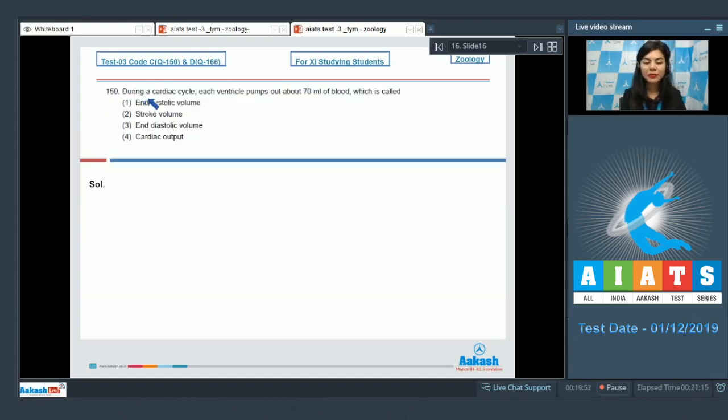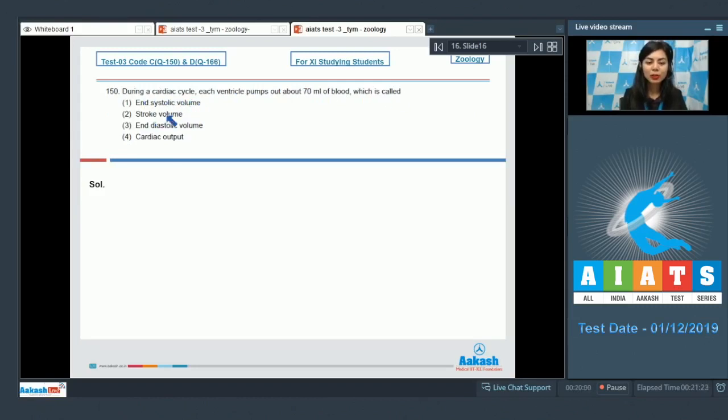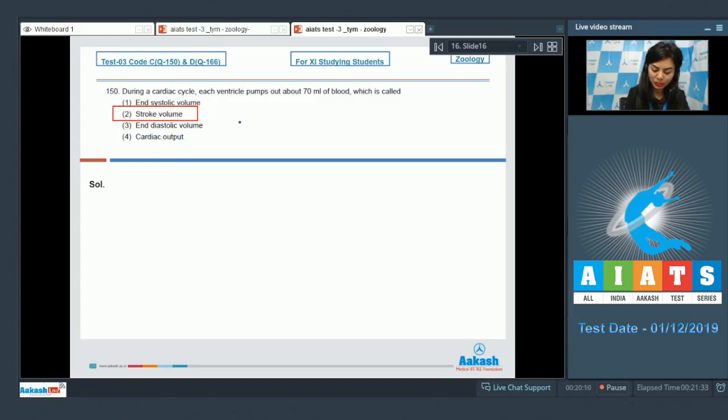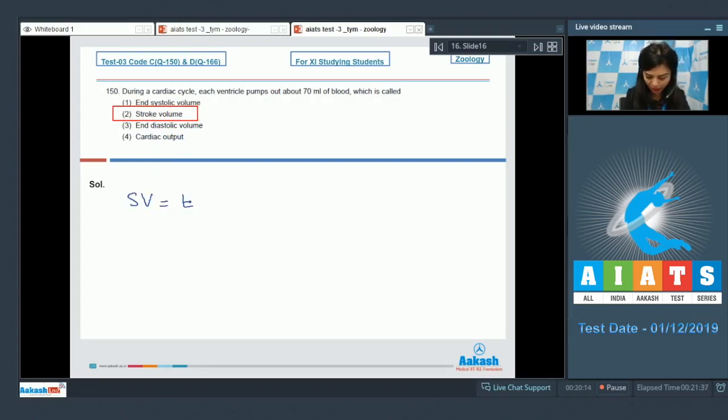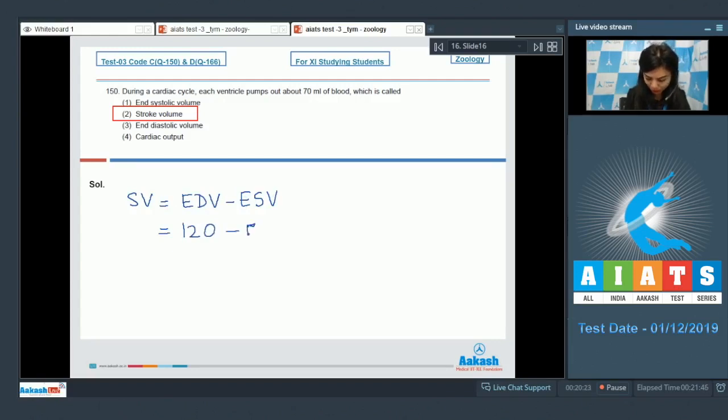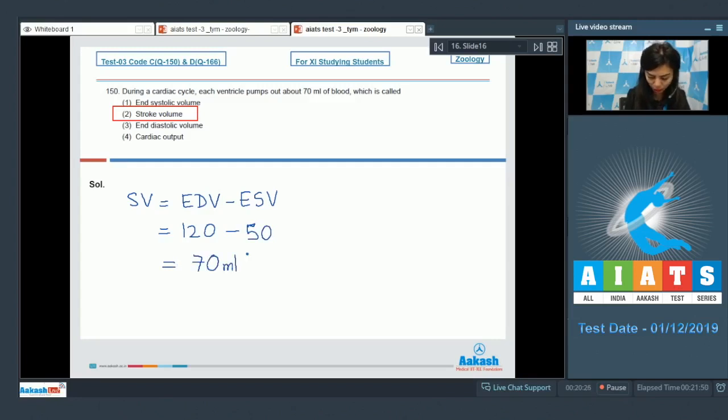Question 150. During a cardiac cycle, each ventricle pumps out about 70 ml of blood, which is called end systolic volume, stroke volume, end diastolic volume, or cardiac output. The correct answer here is option number two, stroke volume, which is about 70 ml of blood. Students, stroke volume is the difference between the end diastolic volume and end systolic volume, which is about 120 ml and end systolic volume is about 50 ml. That gives us 70 ml of stroke volume.